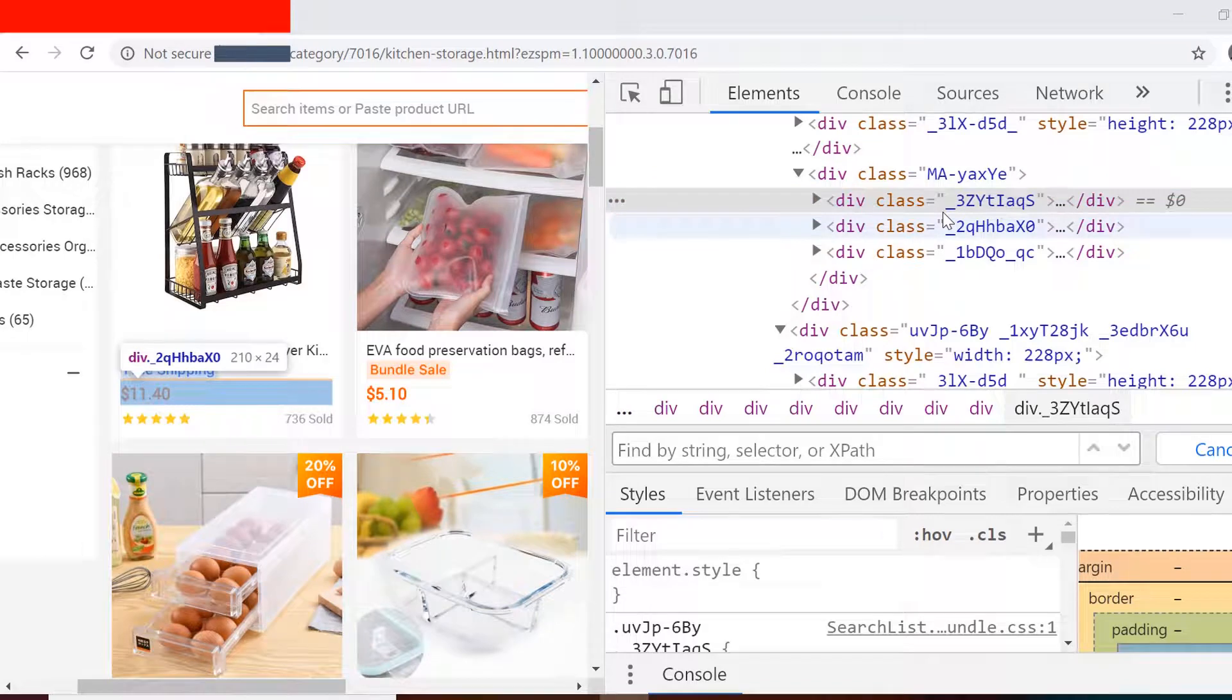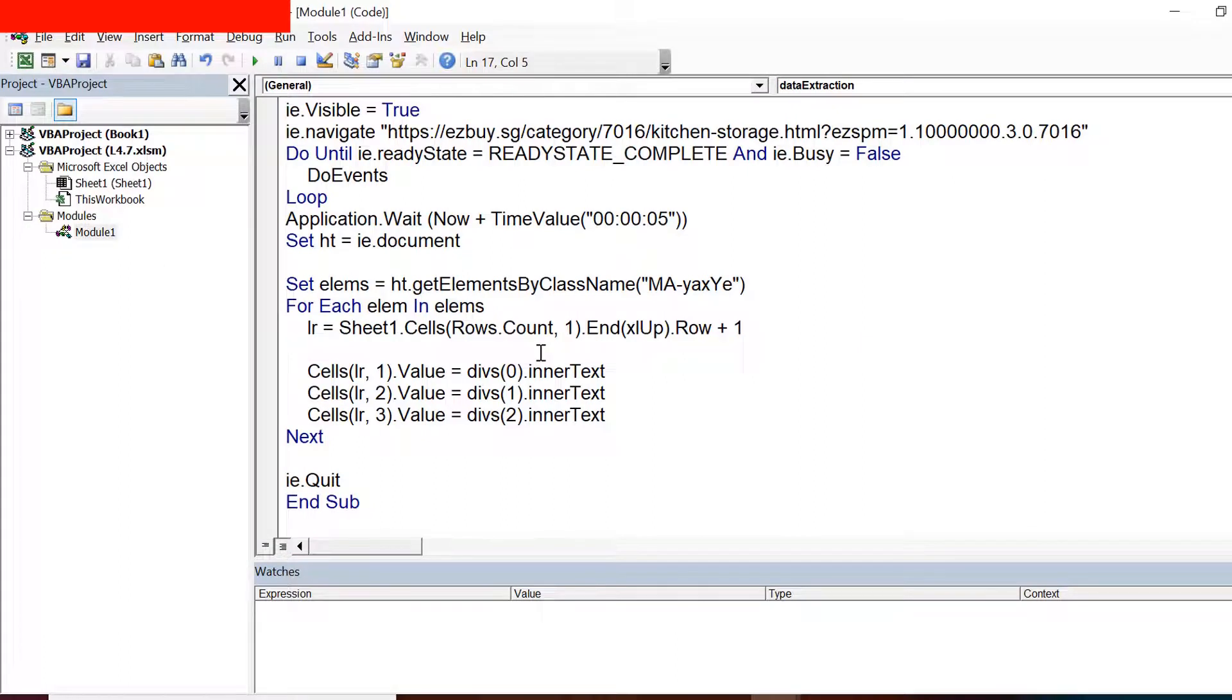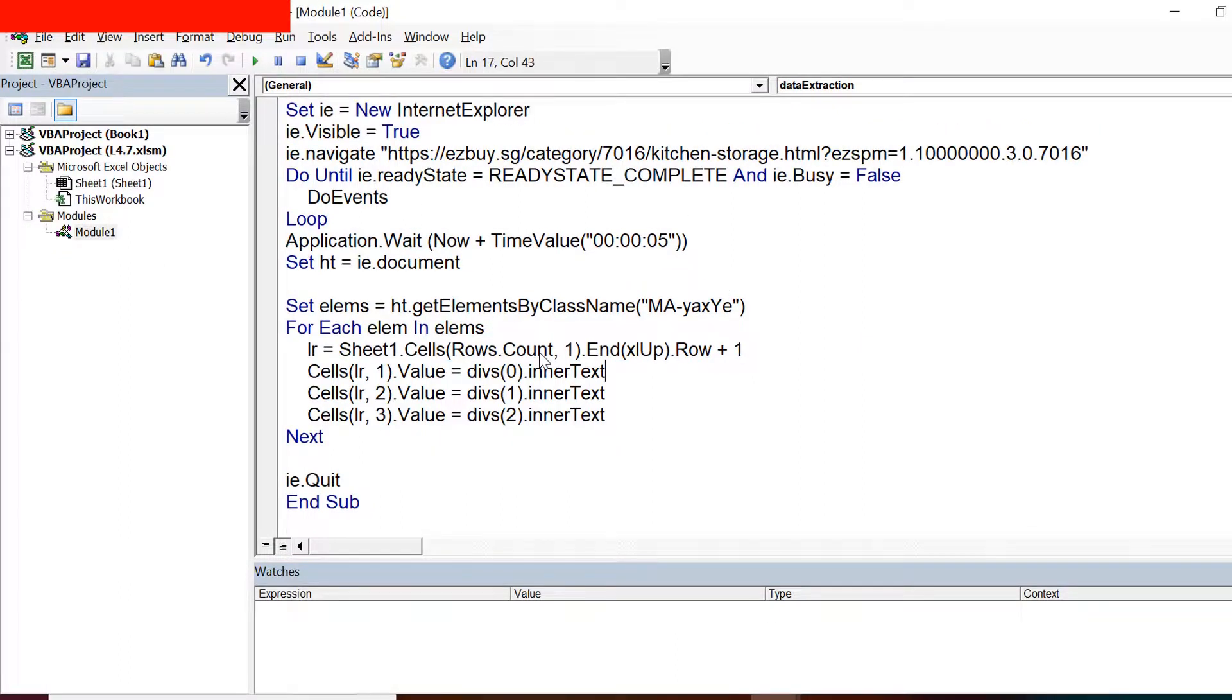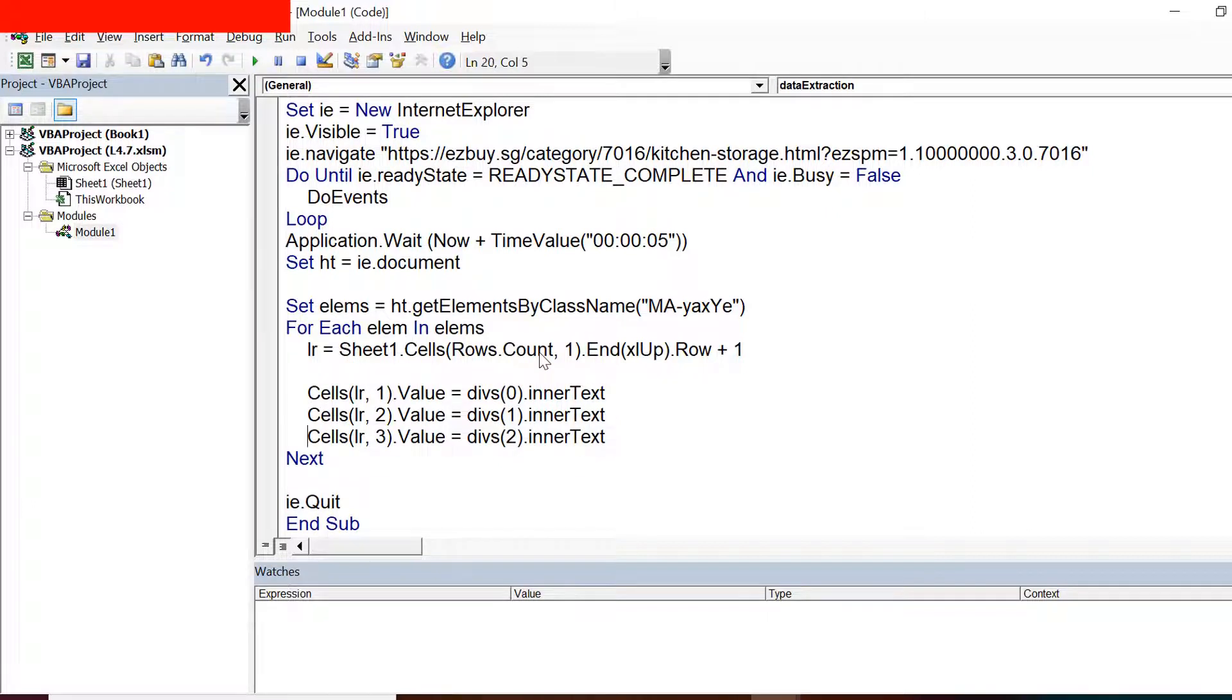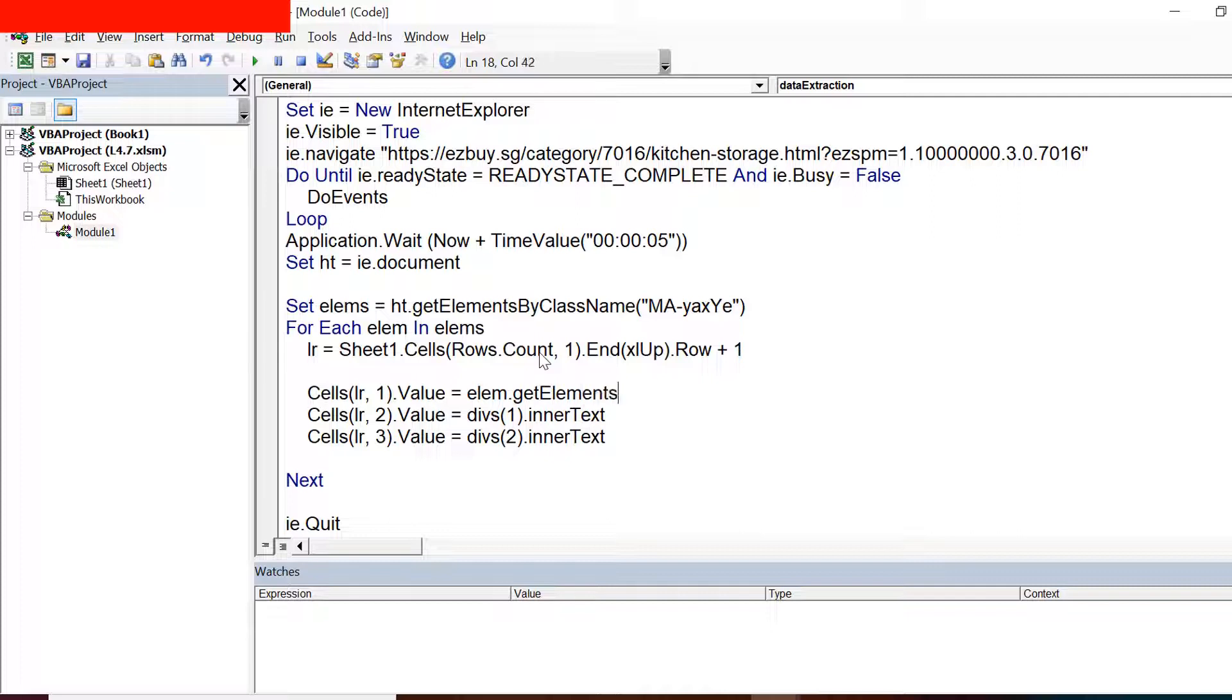Rather, we should give the class names here for the divisions. So I remove this code where I was finding elements with the tag name, and this code I also need to replace because now I'm not going to search with those divisions. Rather, in the element itself, I am searching for the element with class name.